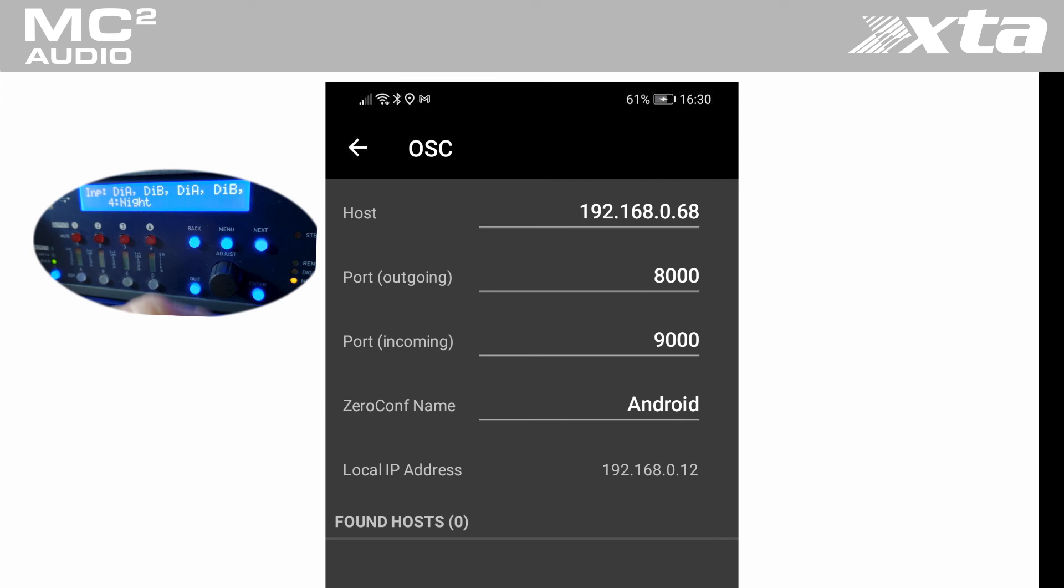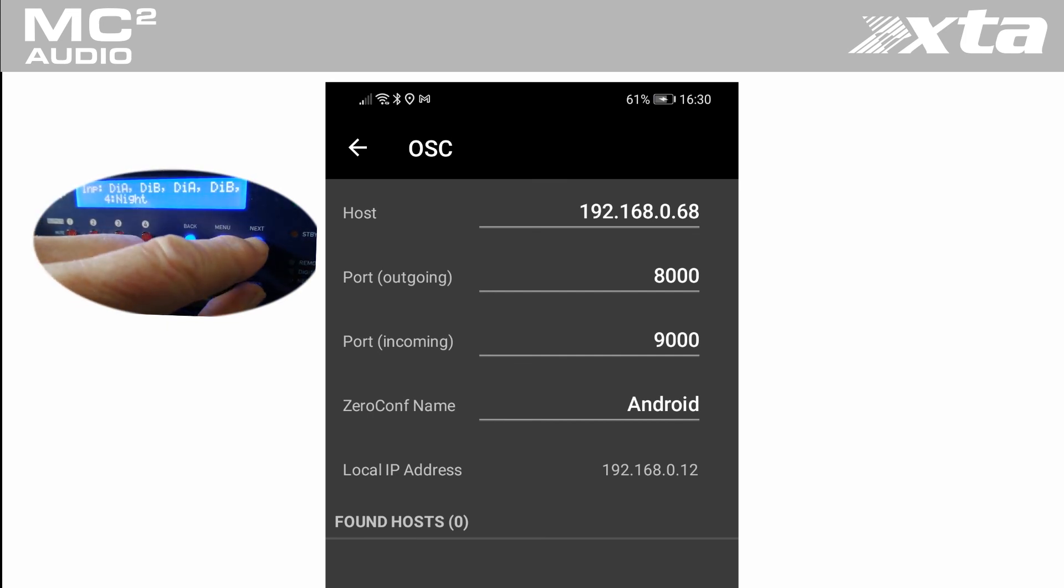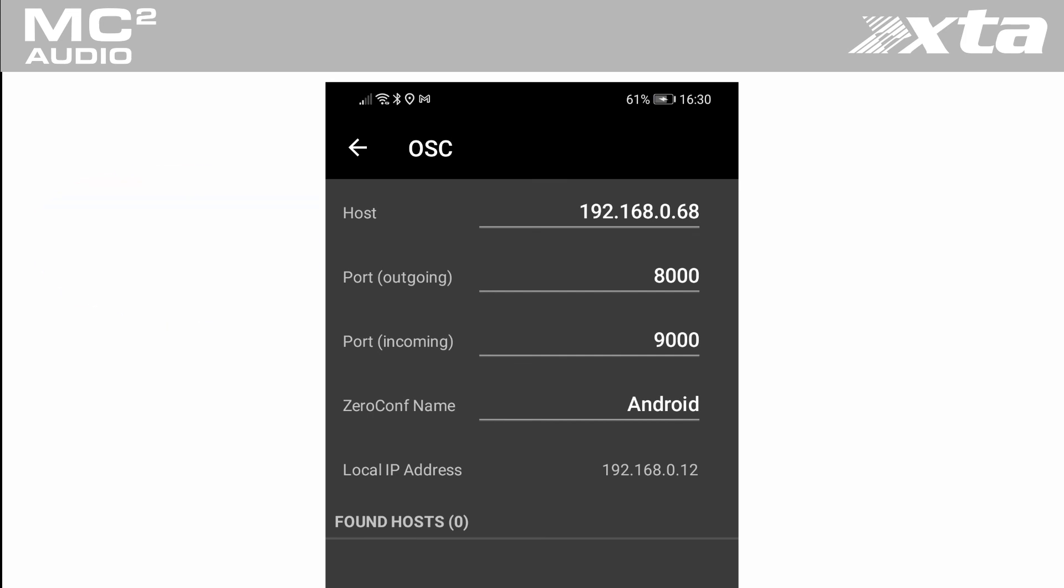Pressing enter and next will make your amplifier display its IP address. We should configure the port outgoing at 8000 and port ingoing at 9000.